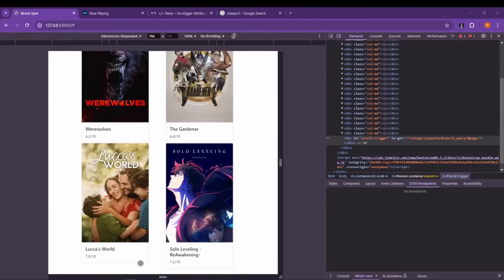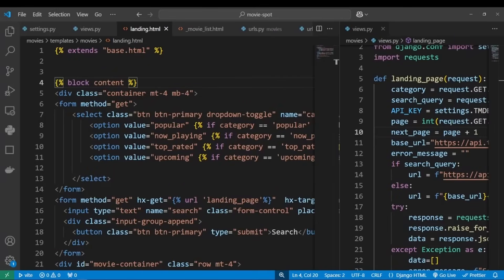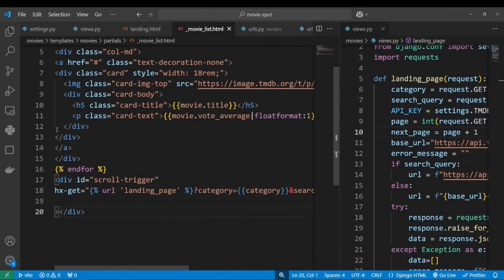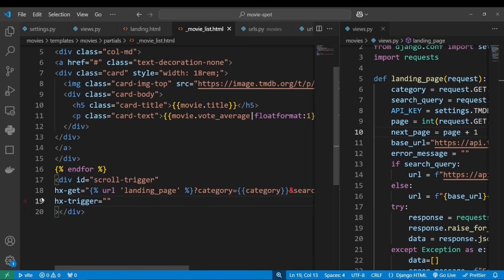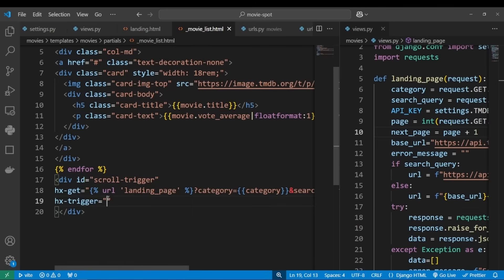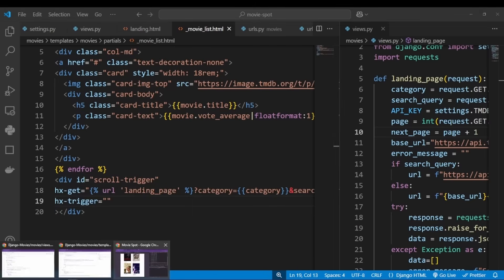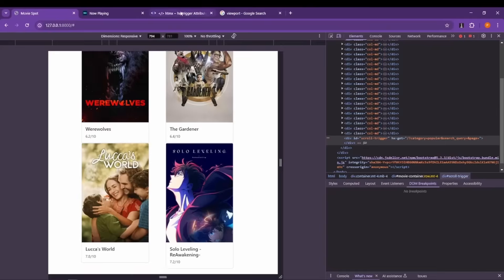Now before I had doubts, okay. So let's add hx-trigger, and like we said, we want to trigger it when this div comes into viewport. And to do this, we need to use revealed.